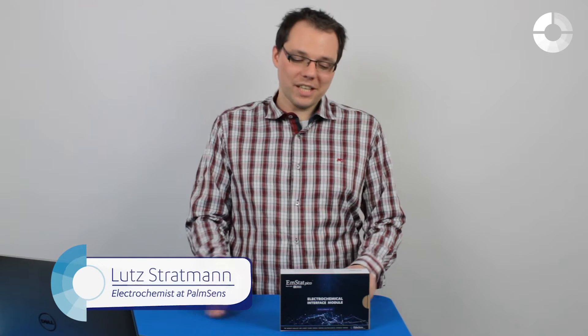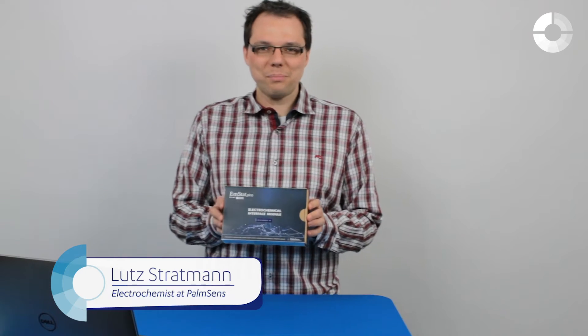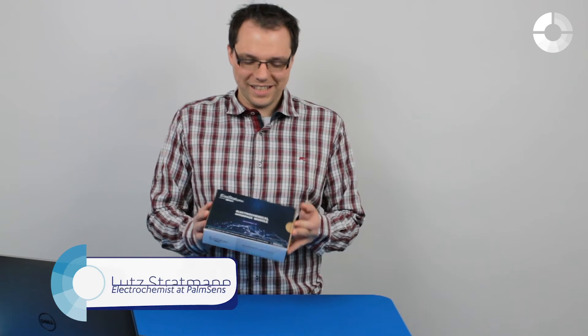I'm your host Lutz Stratmann and today we're going to unbox the Amstead Pico development kit.